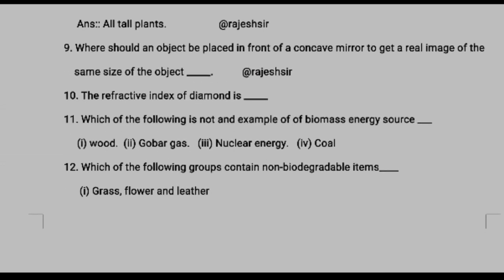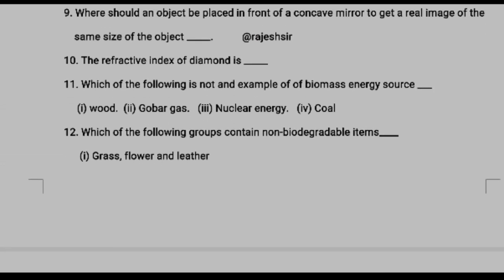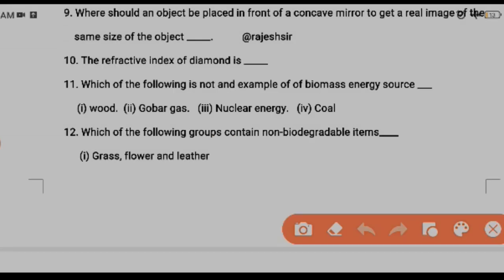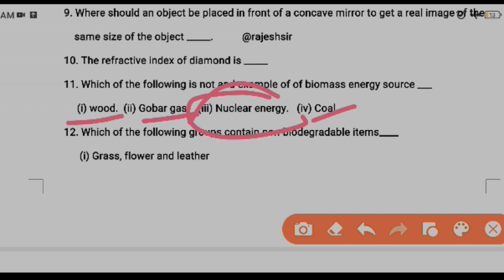Question eleven: which of the following is not an example of biomass energy? Biomass energy is energy obtained from the waste of plants and animals — so wood, gobar gas, and coal qualify. The one that is not biomass energy is nuclear energy. Next question asks which group contains non-biodegradable items.